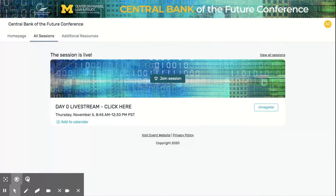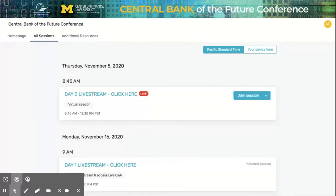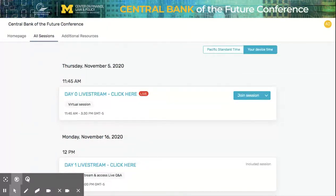If you want to check out more of the agenda, you can click on View All Sessions or head over to our All Sessions tab. Keep in mind our agenda is set to Pacific Time. We recommend that you set the agenda to your device time so you won't miss any of the day's great sessions.